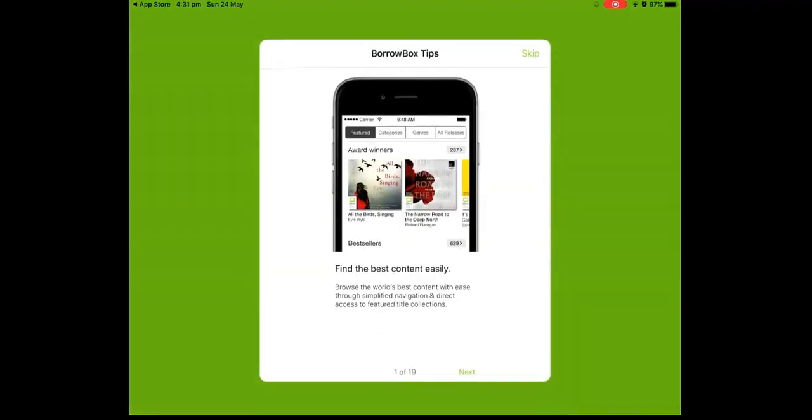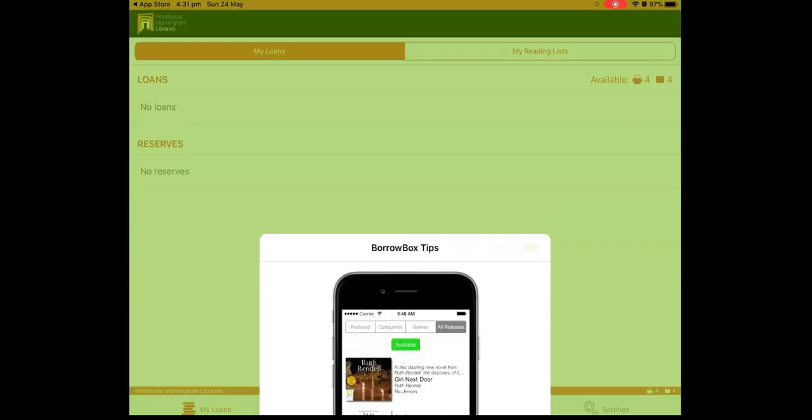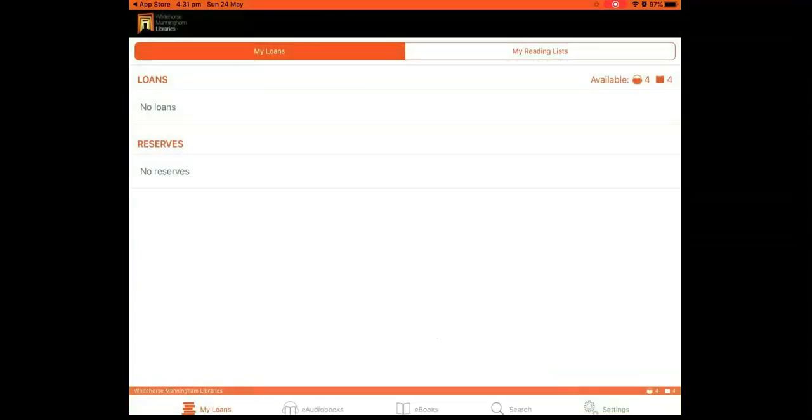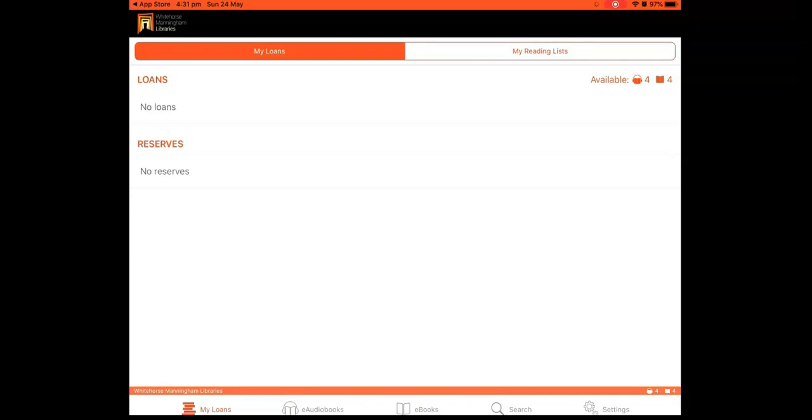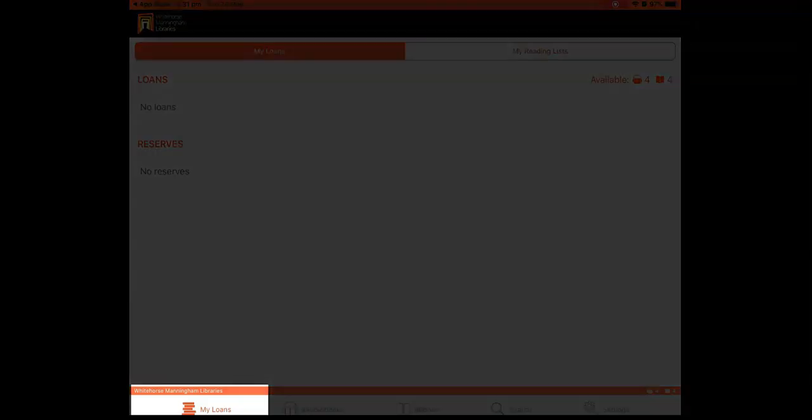OK, the registration process is now complete and you can now begin searching. You will start on the My Loans page, which in future will contain a record of your loans and reservations.